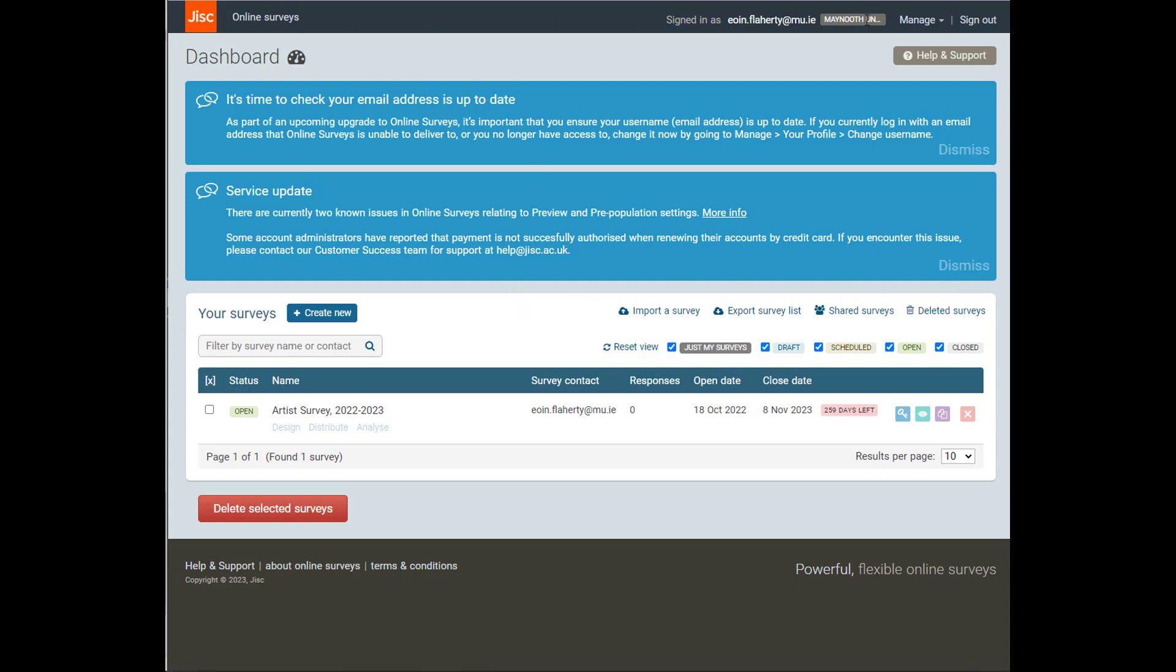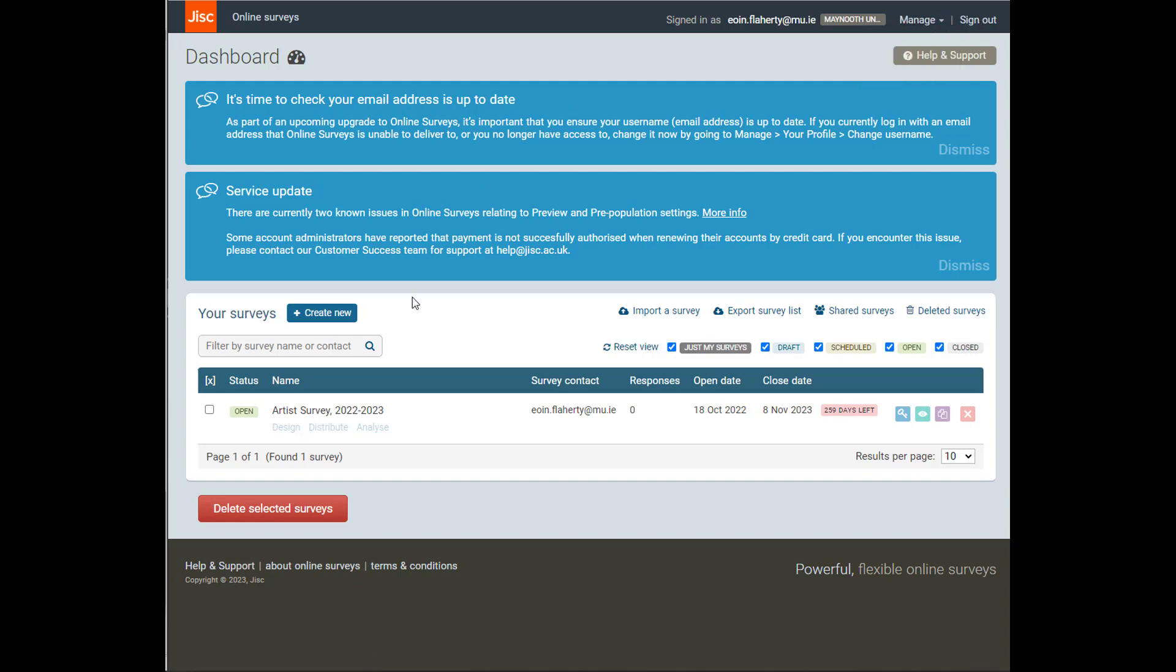Also, you'll notice up here, just worth knowing where they are, there's a Manage tab where you can look after your profile, your messages, and there's the Sign Out tab there on the top.